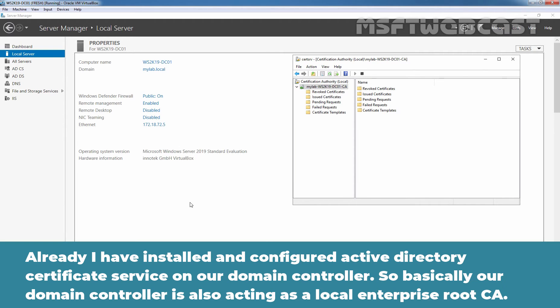Already I have installed and configured Active Directory Certificate Services on our domain controller. So basically, a domain controller is also acting as a local enterprise root certification authority.